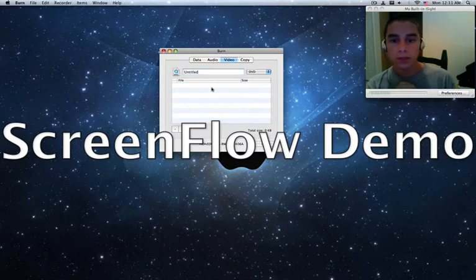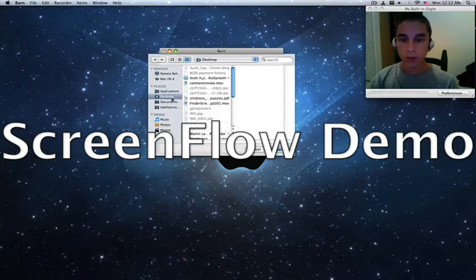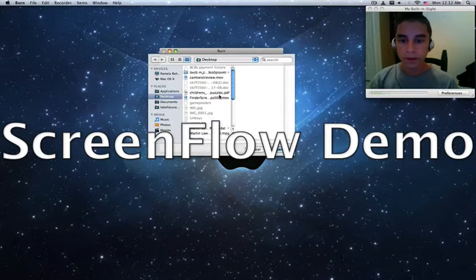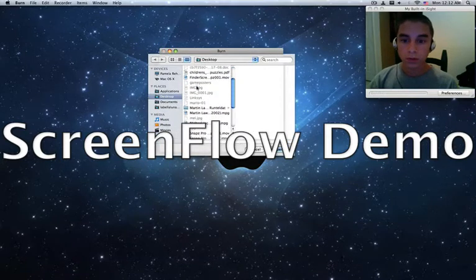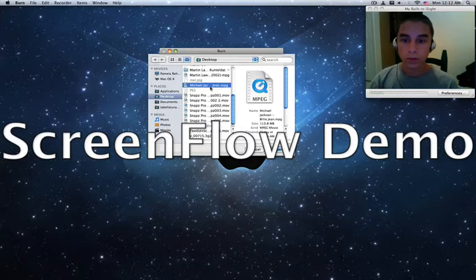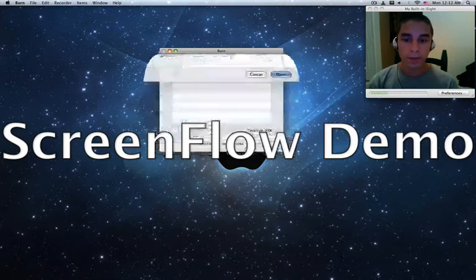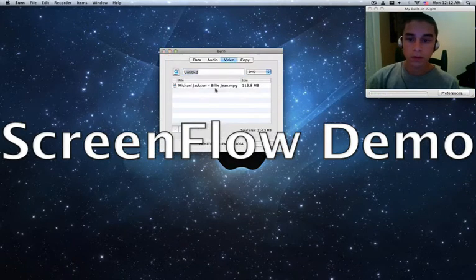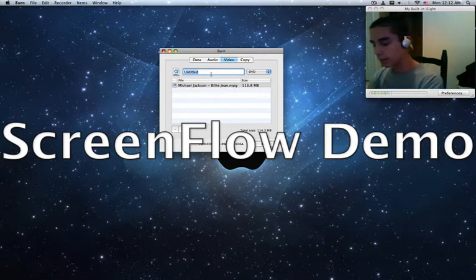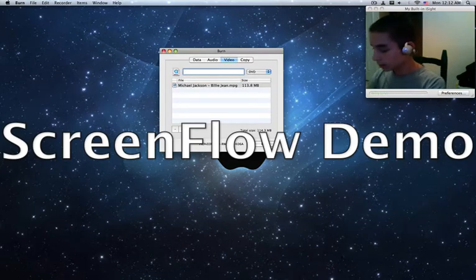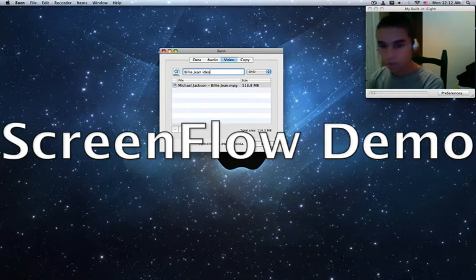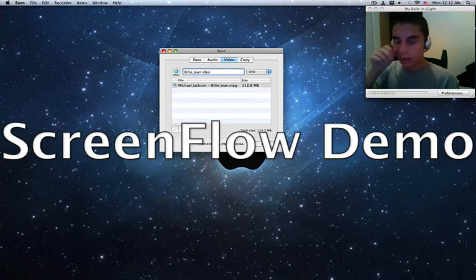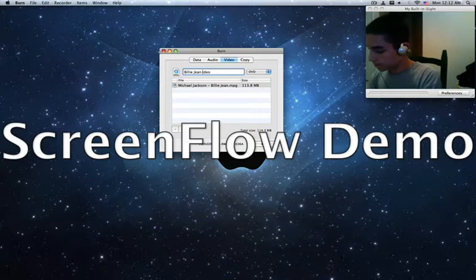So once you are done with that, I've already done it, you will find it on your desktop. There you go. Michael Jackson's Billie Jean is an MPG file. There it is. And you can name the DVD whatever you want. Get Billie Jean the video.